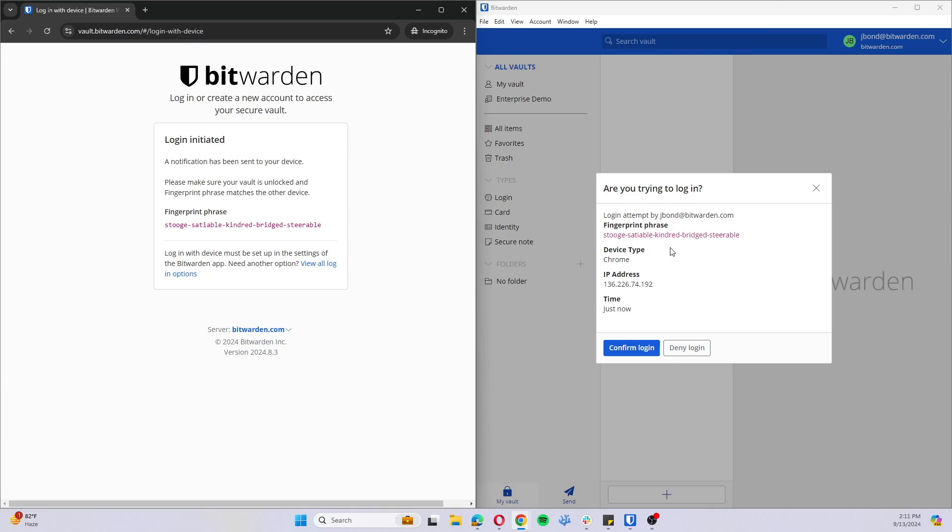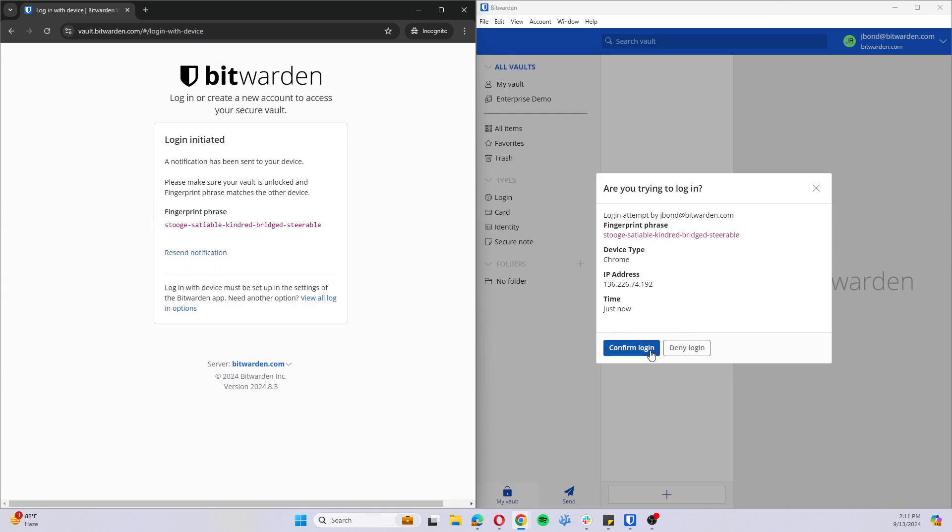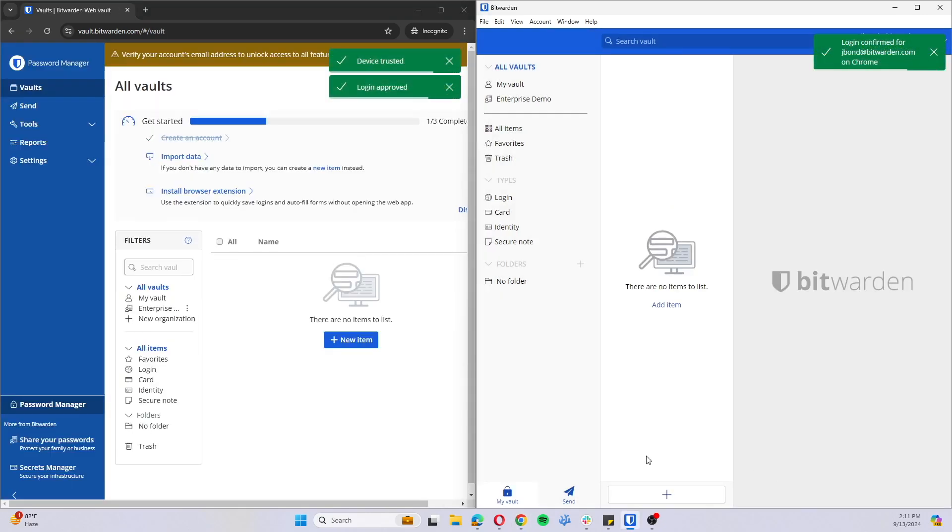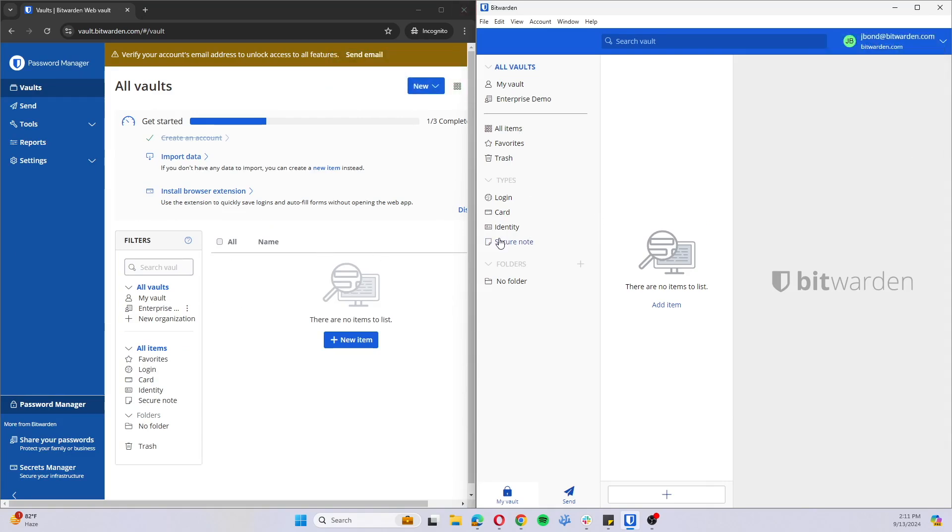It'll show you the fingerprint phrase, the device type, IP address, and log the time. And I could approve or deny that login. So I'll go ahead and approve it. Now that device is trusted and that login is approved, so I'm free to access the organization here.